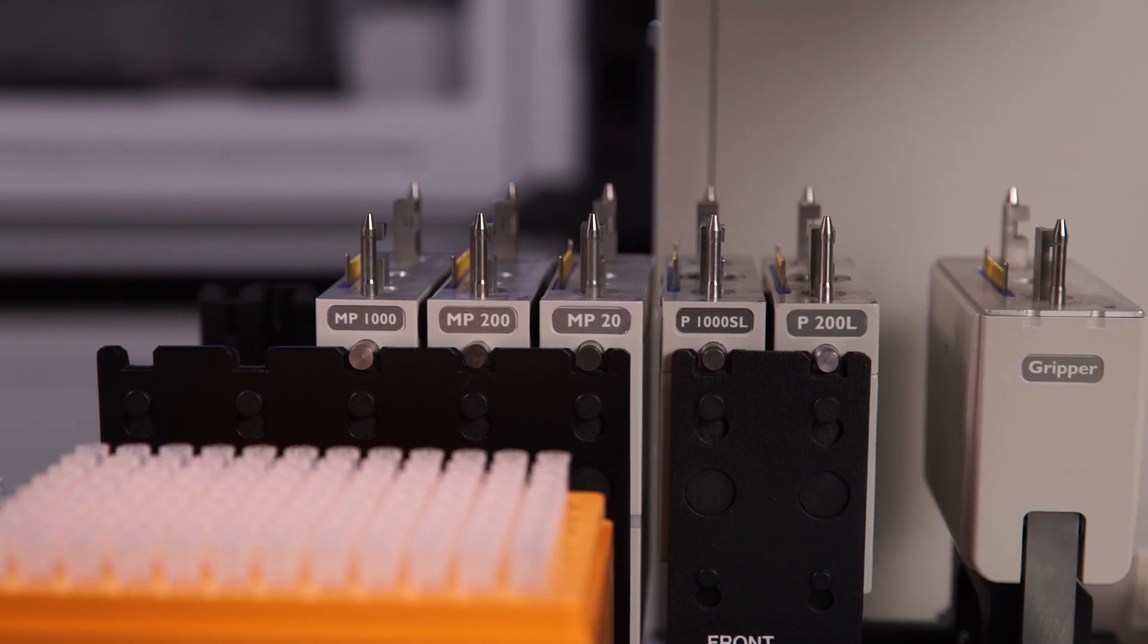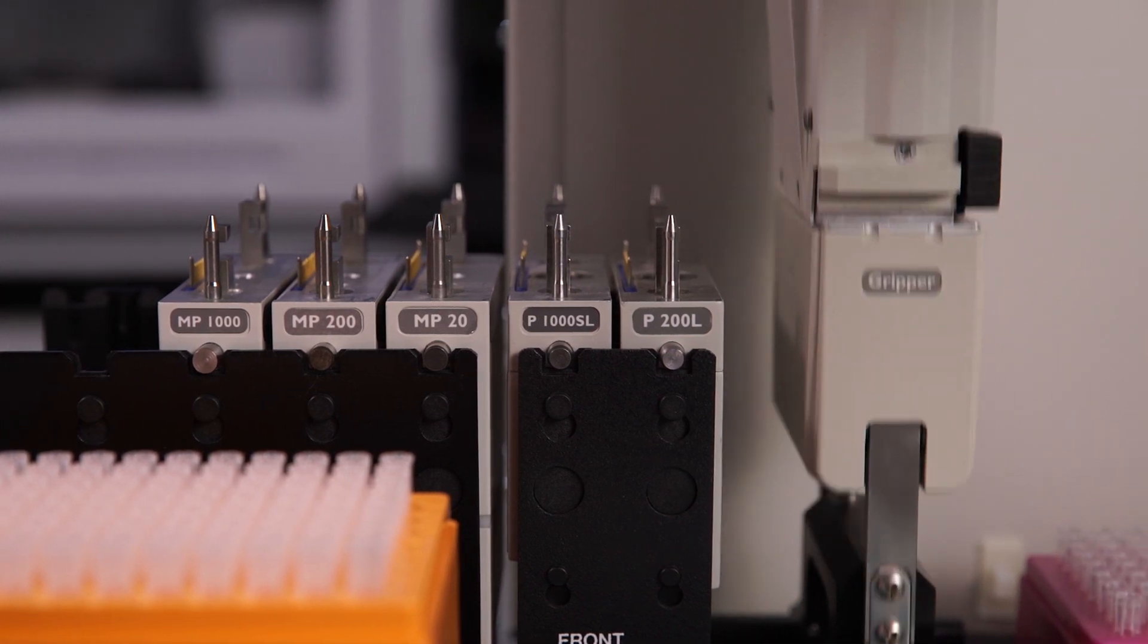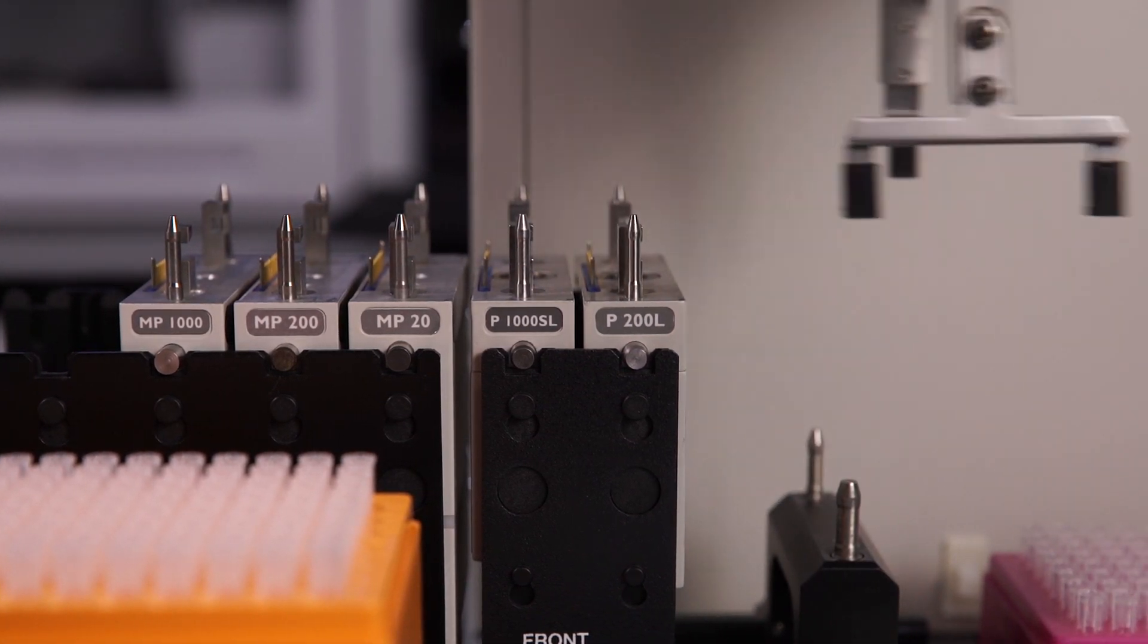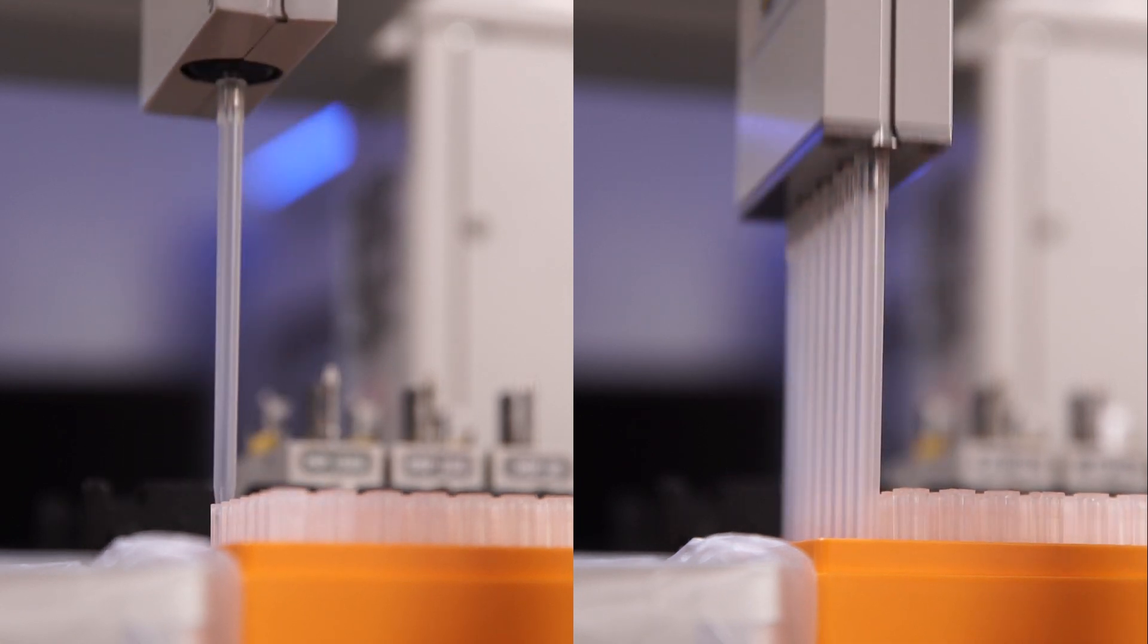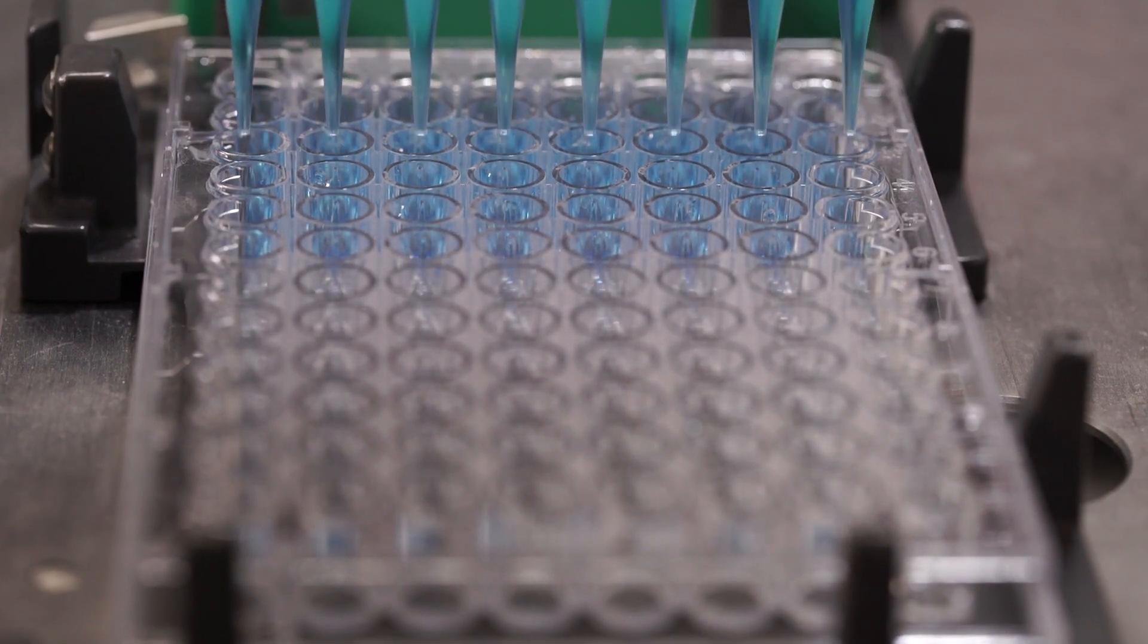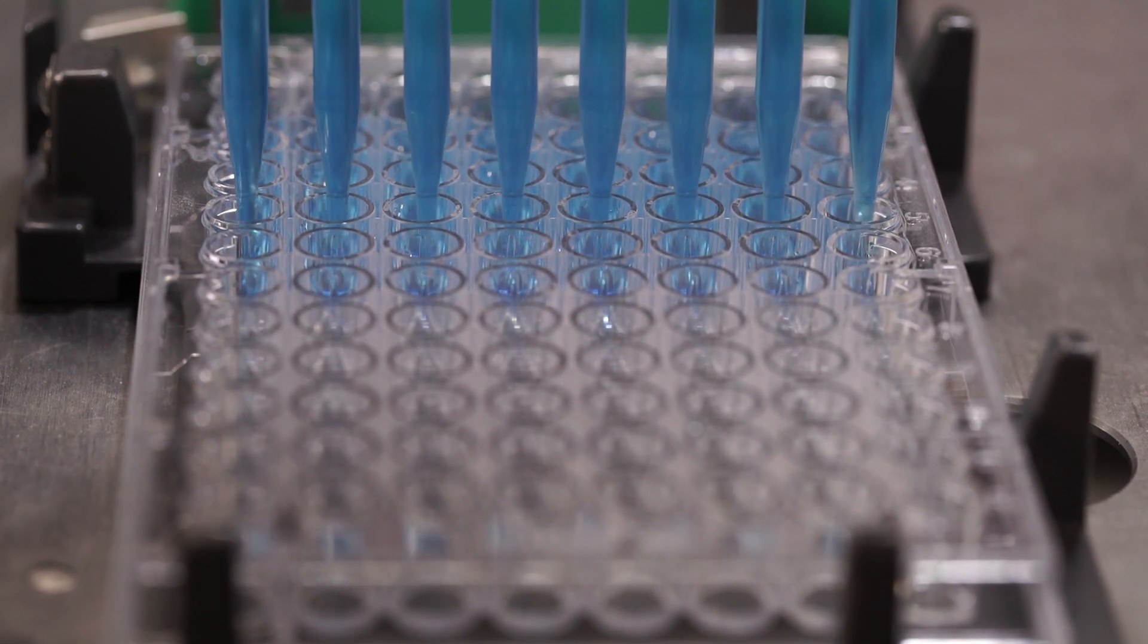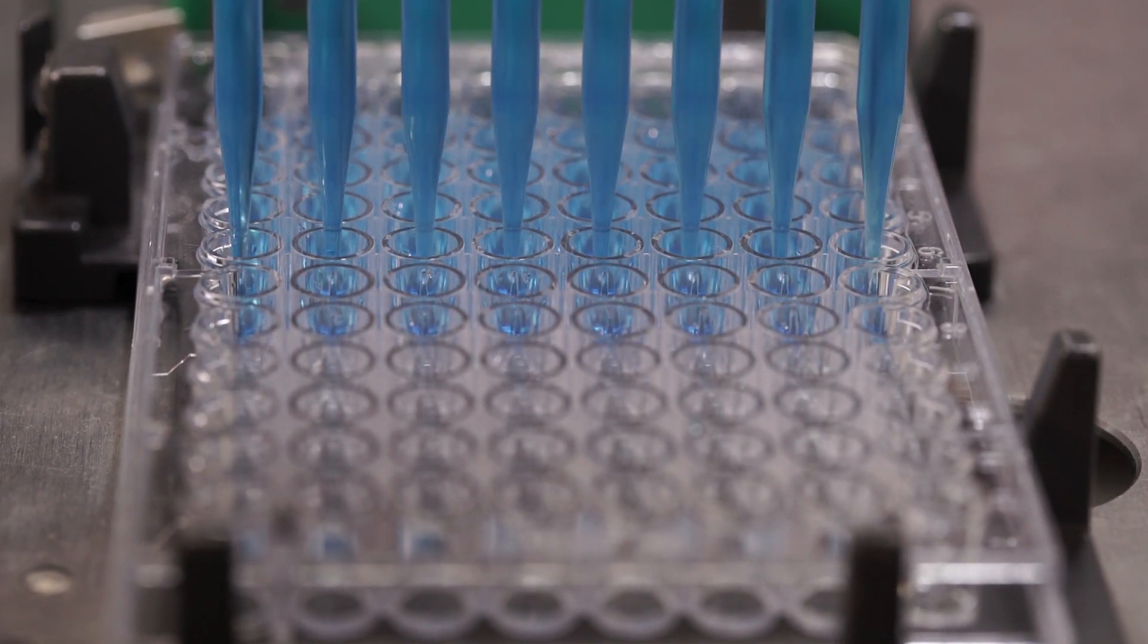The Biomech 4000's integrated tools provide a dynamic pipetting range of 1 to 1,000 microliters while offering the flexibility of single or eight-channel pipetting. This provides the ability to run small and odd-number batch sizes without the dead volume penalty associated with multi-channel systems.